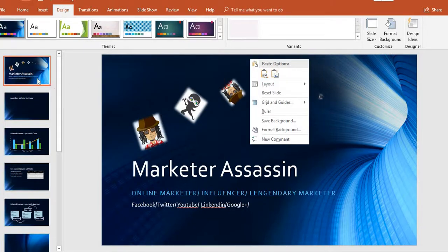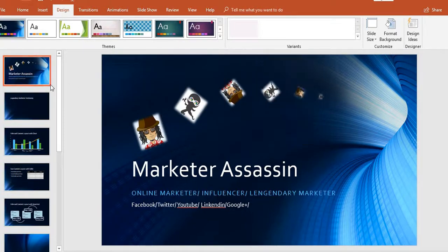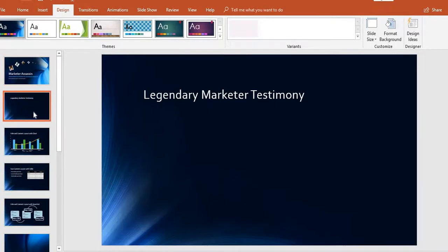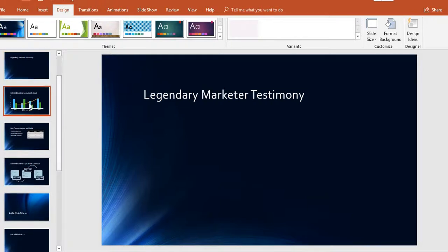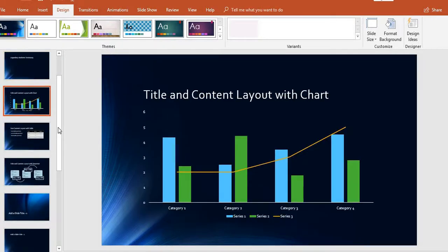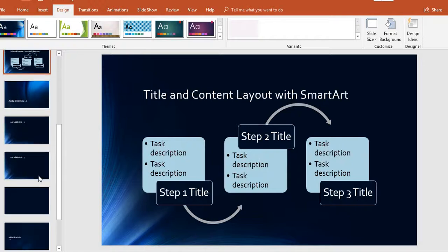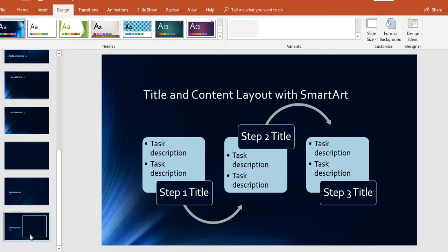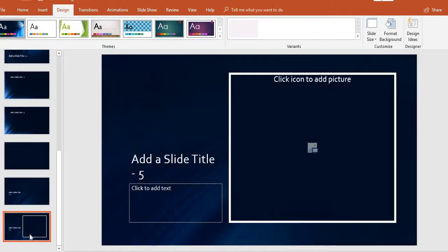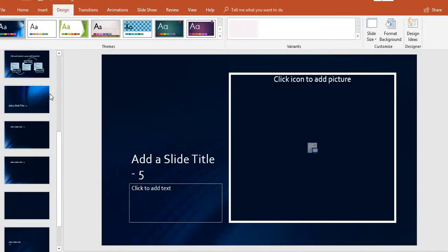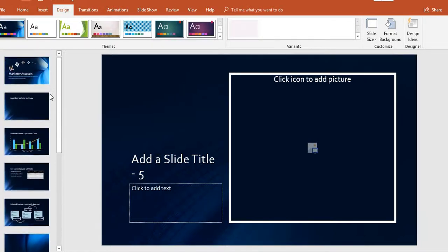I have 11 slides going on here. It can be limitless — you can constantly create more and more slides. I just have 11 because that's where it started me off.